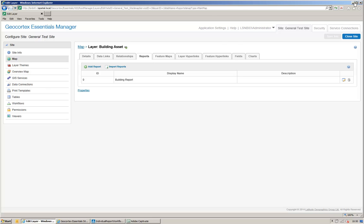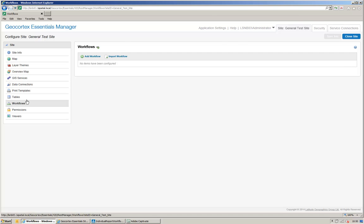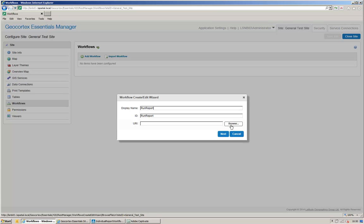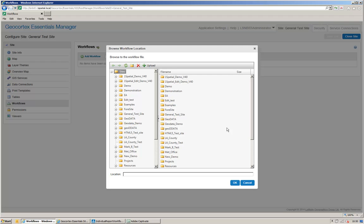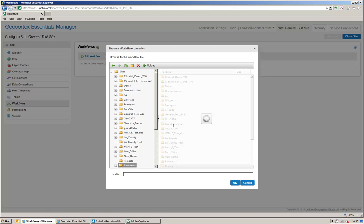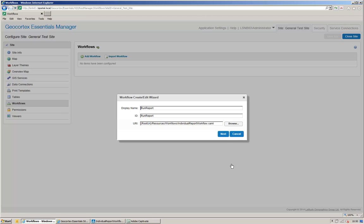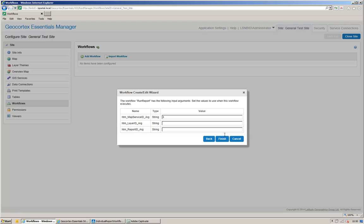So, back here in my site, I go to workflows, and I add a workflow. I call the workflow run report, and then I select the workflow XML from my resources workflows folder.